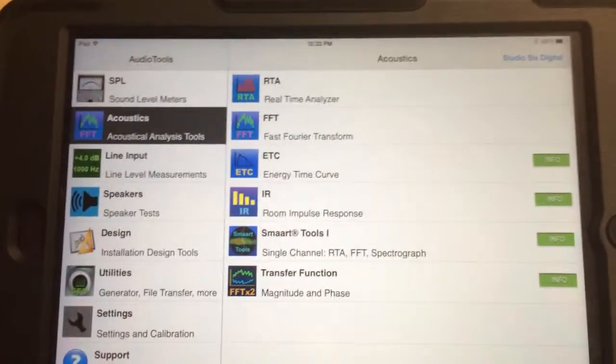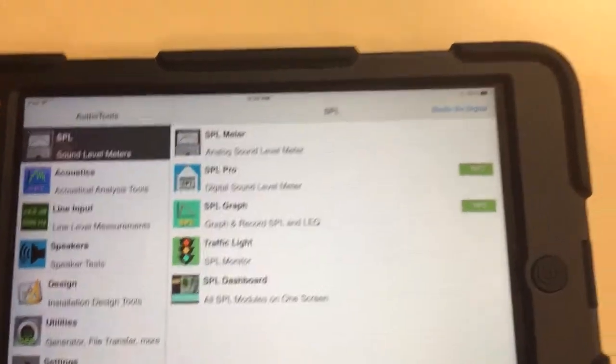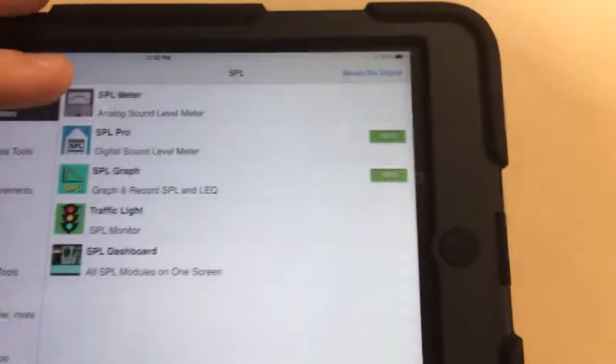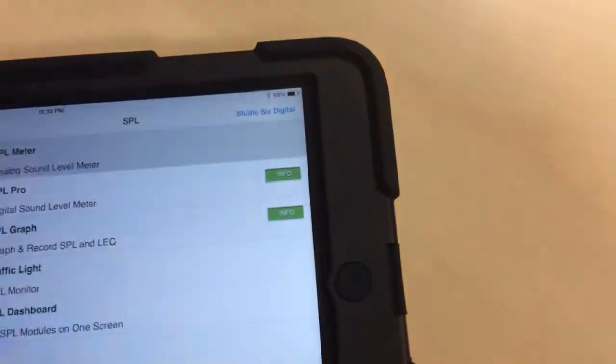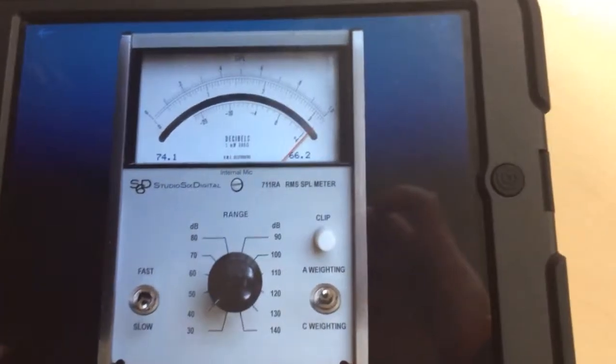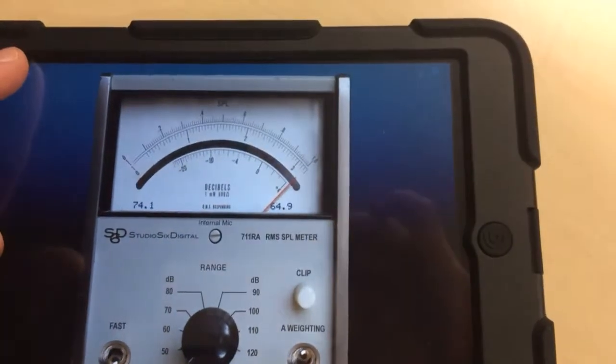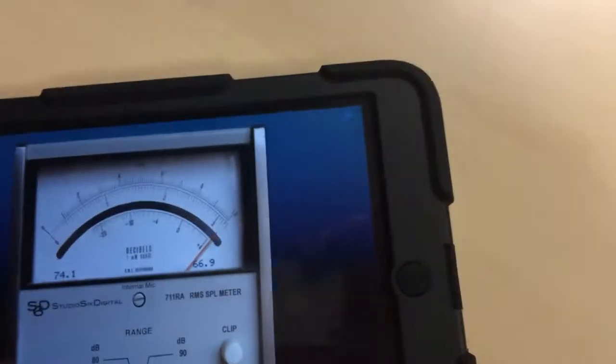Up here under the SPL, if you click on this, there's a meter which kind of looks like the one that we had before. I'm sorry, no it doesn't. The one on my phone does. This one looks different. It's just a meter.